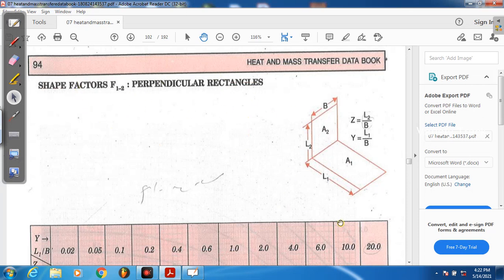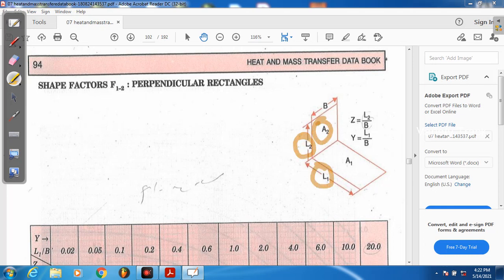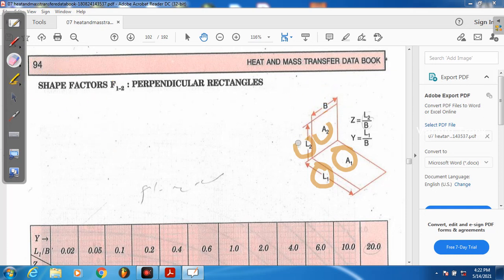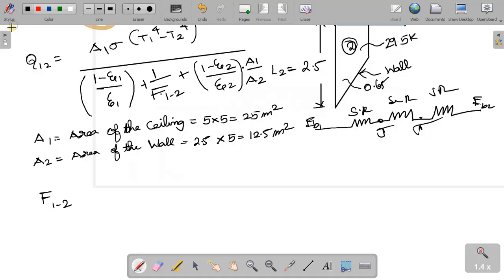For the shape factor F12 between the ceiling and wall, we use the shape factor chart for rectangles. The parameters are: Z = L2/B and Y = L1/B. So Z = 2.5/5 = 0.5, and Y = 5/5 = 1.